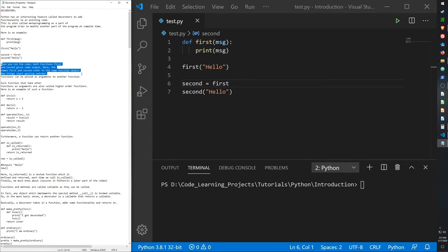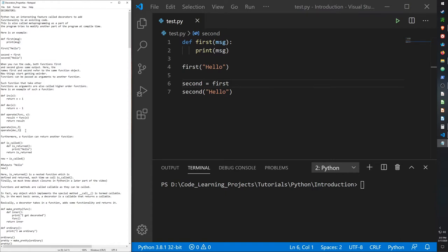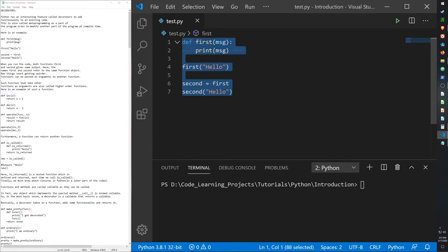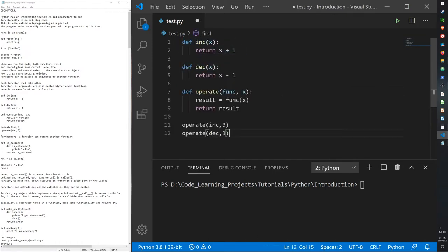Now things will get weird. Functions can be passed as arguments to another function. Such functions that take other functions as arguments are called higher-order functions, and here's an example of one.